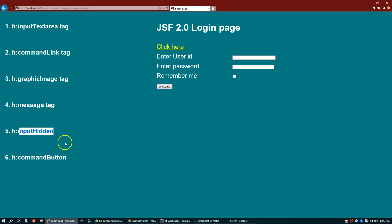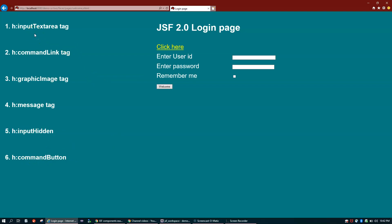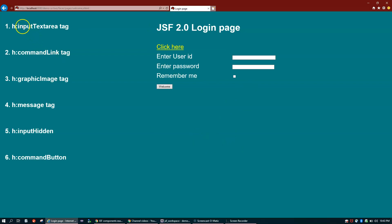The command button is similar to a submit button. Let me give you the demo first and then we'll talk about how it works in the code. First let's look at h:commandLink.